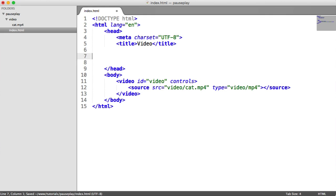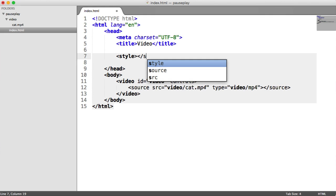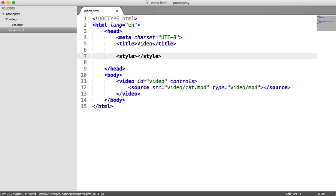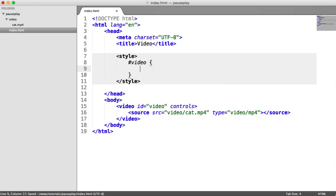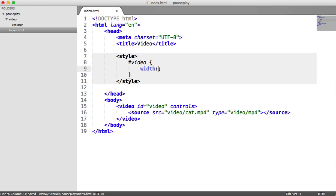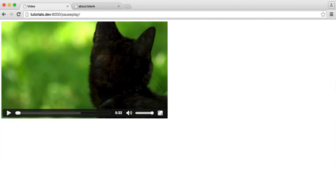I'm going to write the styles up here at the top — make sure these are in a separate stylesheet; I'm just doing this to save time. So let's create some style tags and target the video element, giving it a width of 50%. Now we have a reduced video we can work with a little bit better.